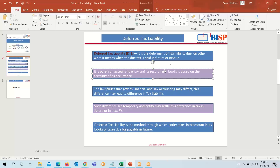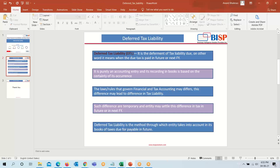This entry is recorded in the books based on the certainty of occurrence — that is, the company is certain that this tax will occur in the next financial year or near future. The laws and rules that govern financial and tax accounting may differ, and this difference may lead to a difference in tax liability. For example, due to financial accounting rules, tax may not be due in the current year, but due to tax laws it may be due in the current year, so to accommodate this difference we record deferred tax liability.